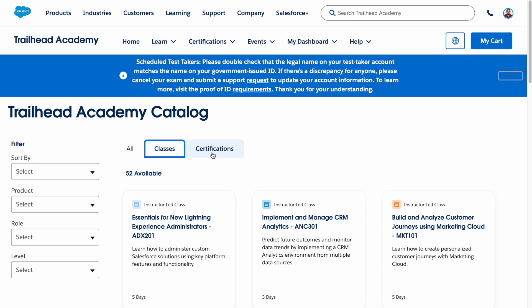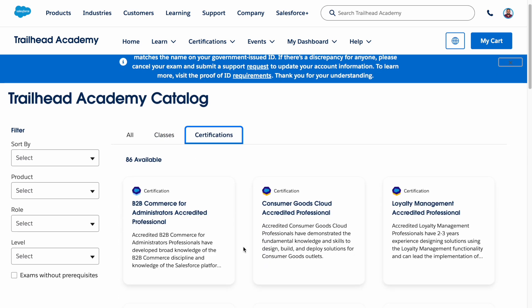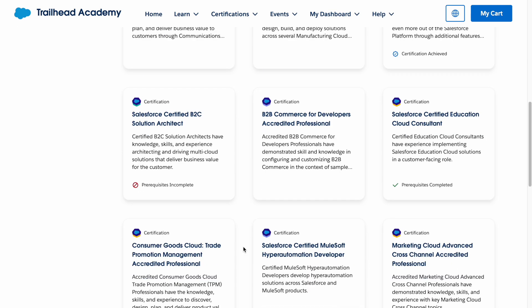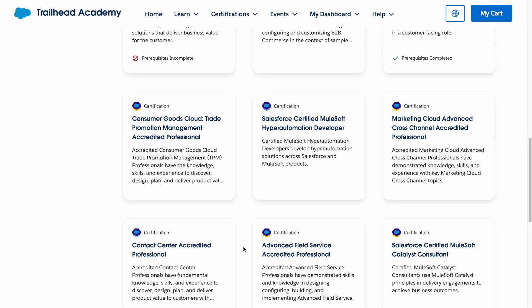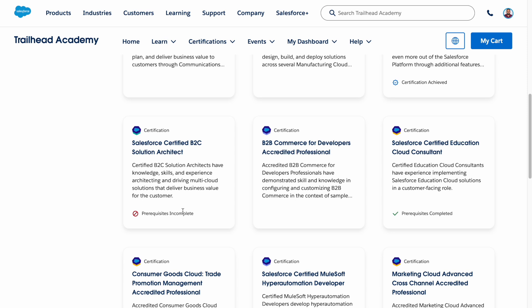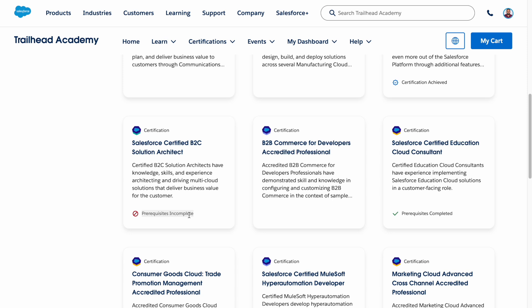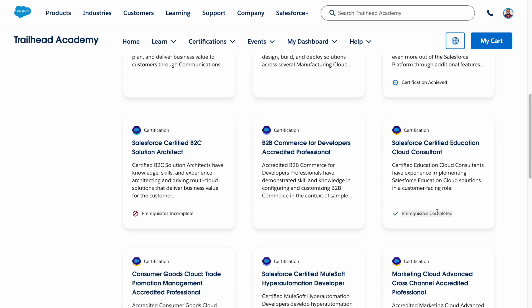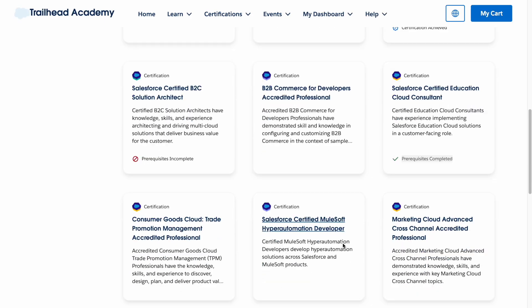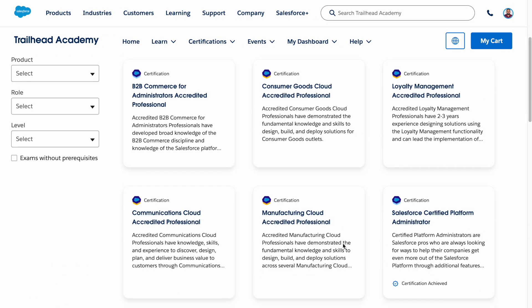There are 52 available classes and certifications here. Some certifications show prerequisites as incomplete — if you want to complete a certain certification, you need to complete the prerequisites first. There is also one certification where I have already completed the prerequisites. Some certifications require you to complete prerequisites before you can register and sit for the exam.